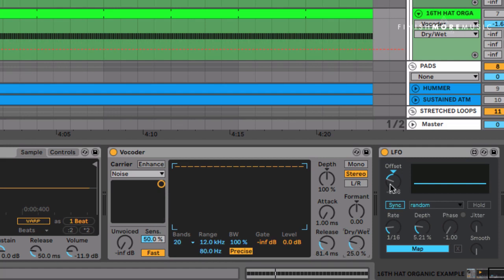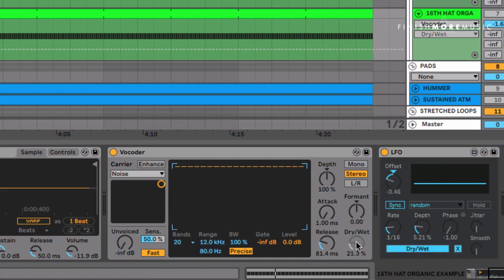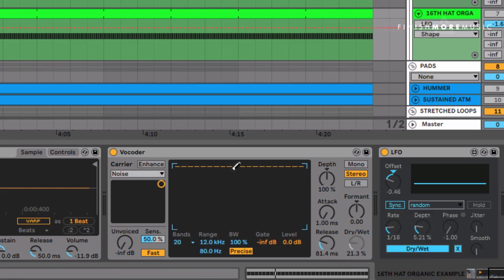Now I've got the Max for Live LFO device, a very simple plugin. If I click on Map and link that to the dry/wet, as I play this back you're going to hear and see that the white noise is being blended in on a random basis. I've picked out of all the different LFO types: Random.